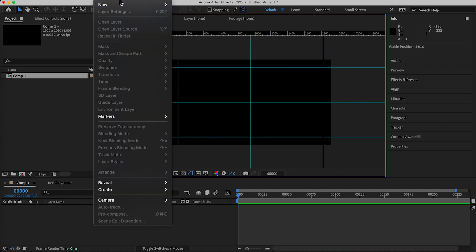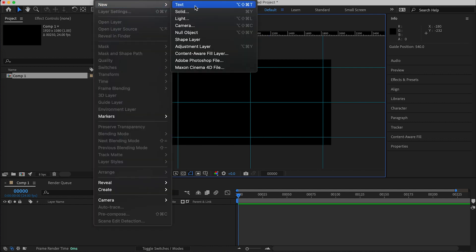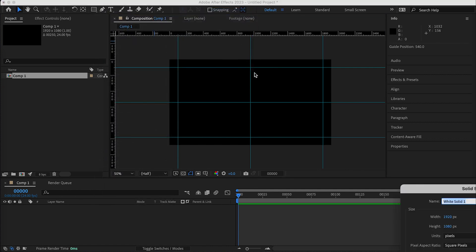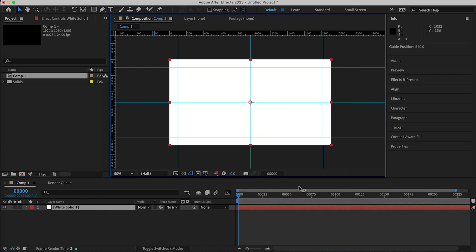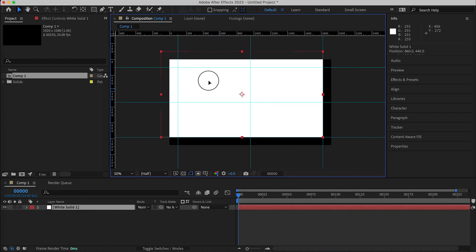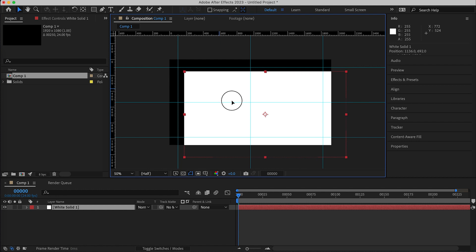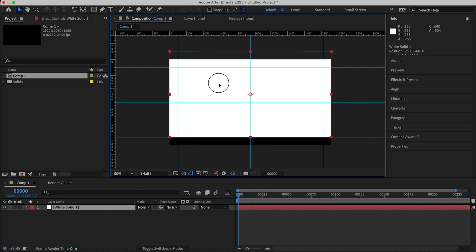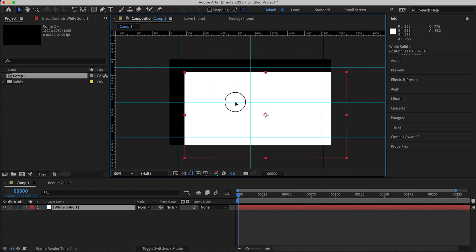And then when I start creating layers right here, the layers will snap to those grids, those guides, excuse me.